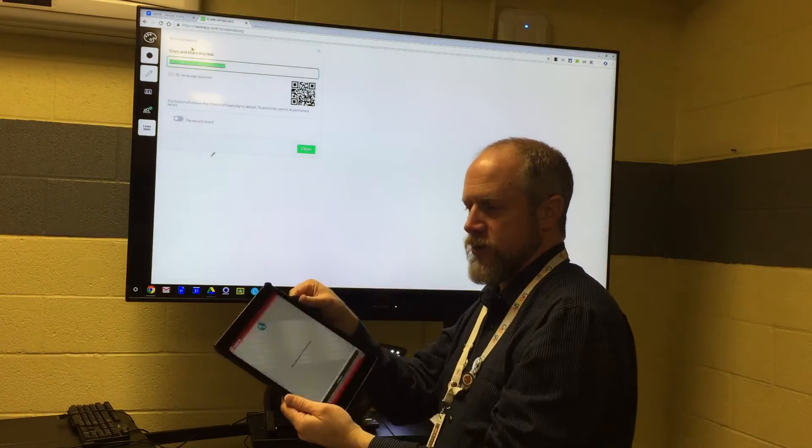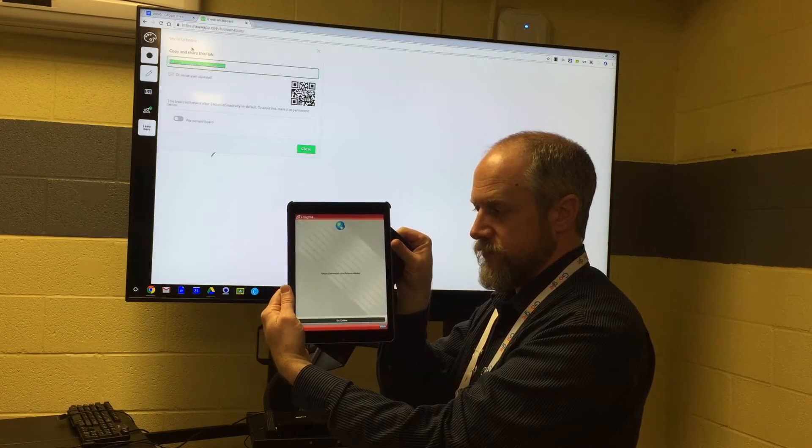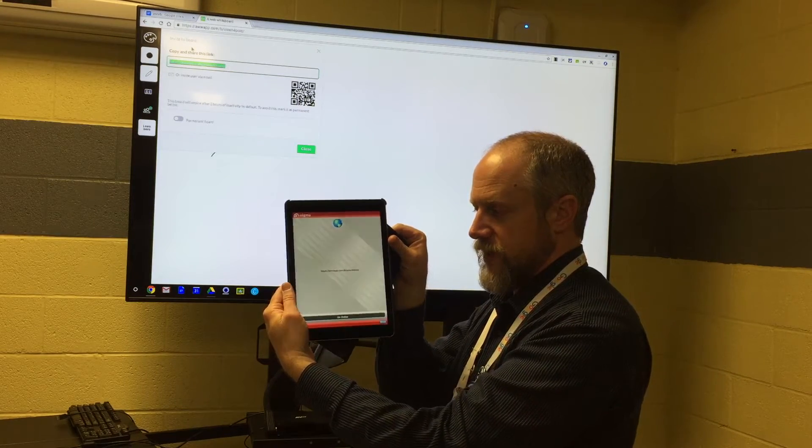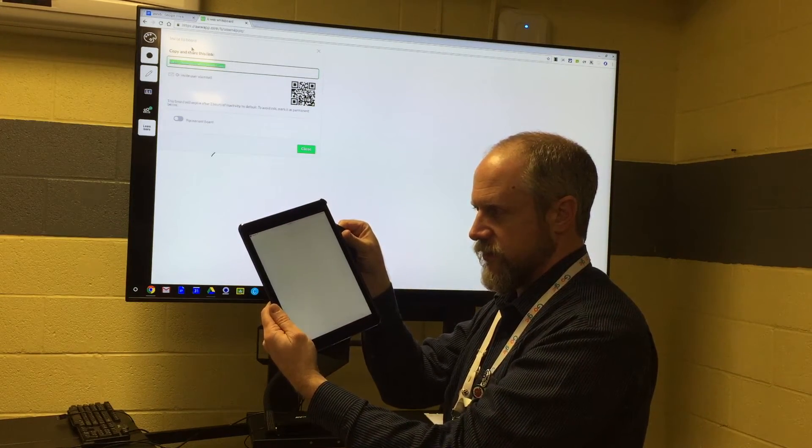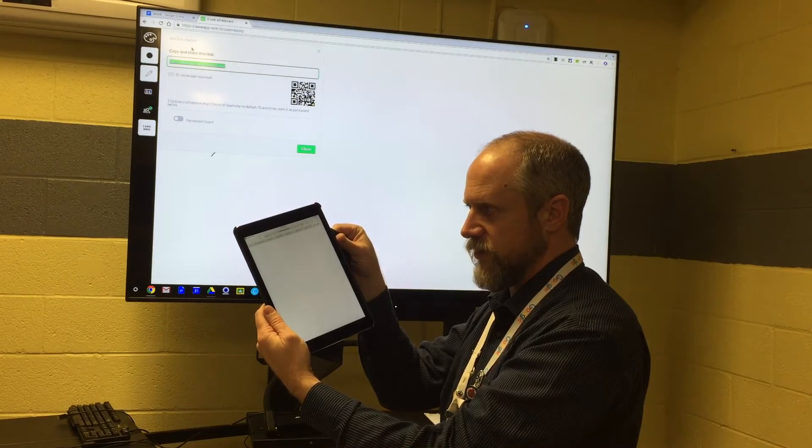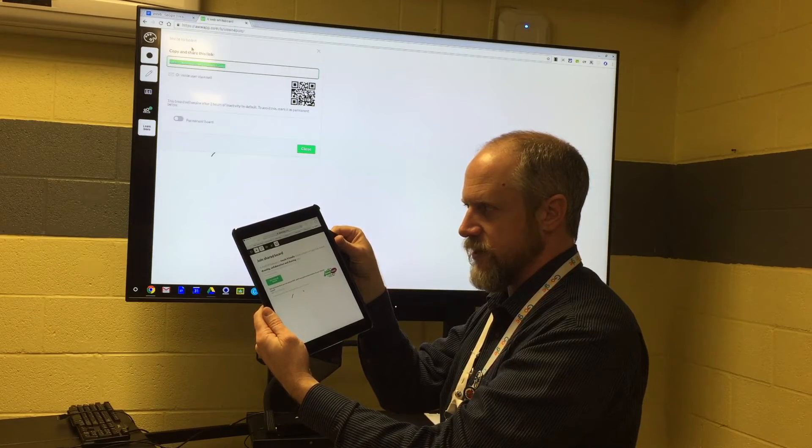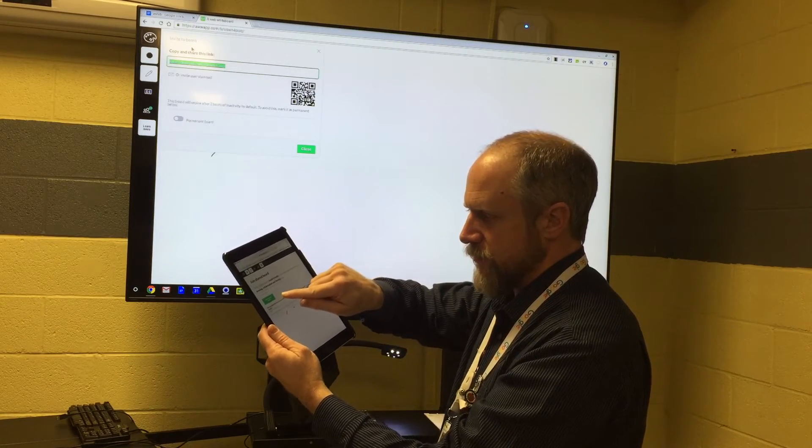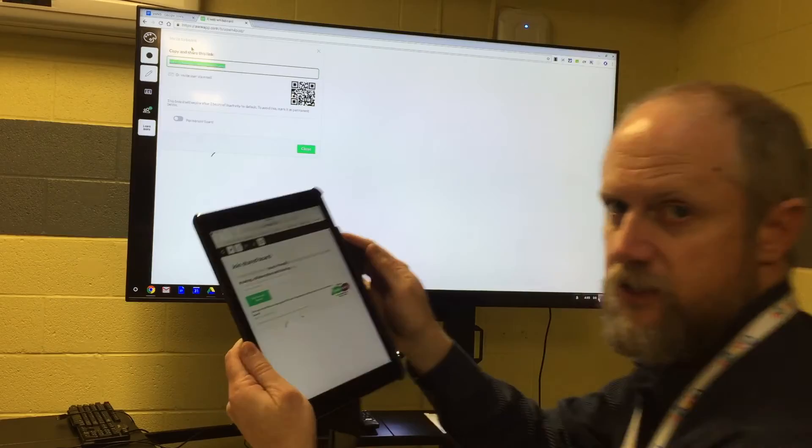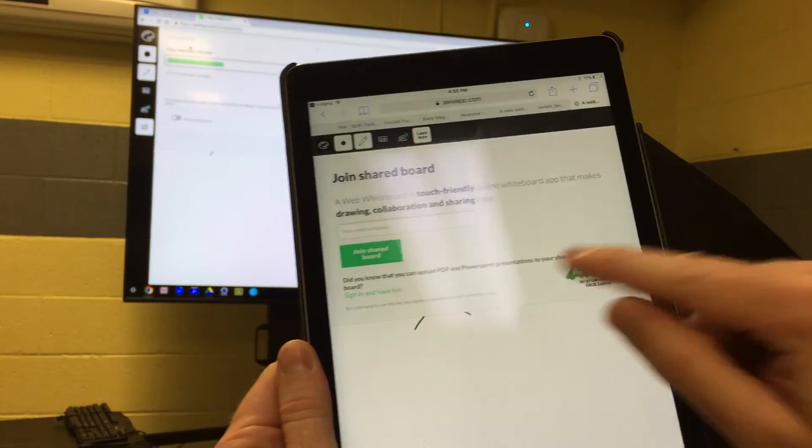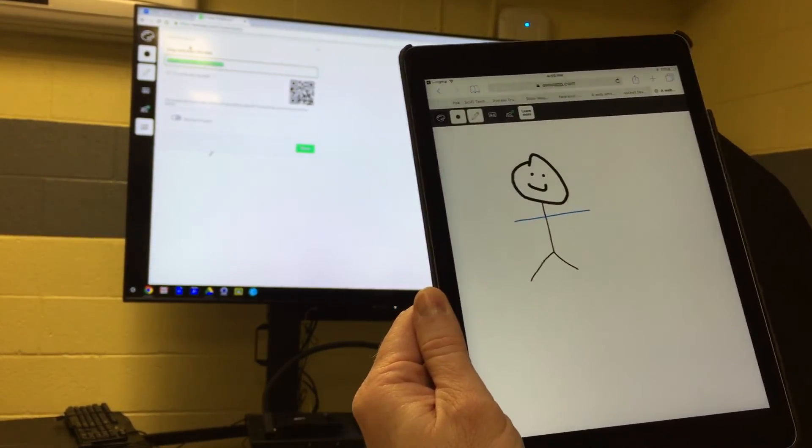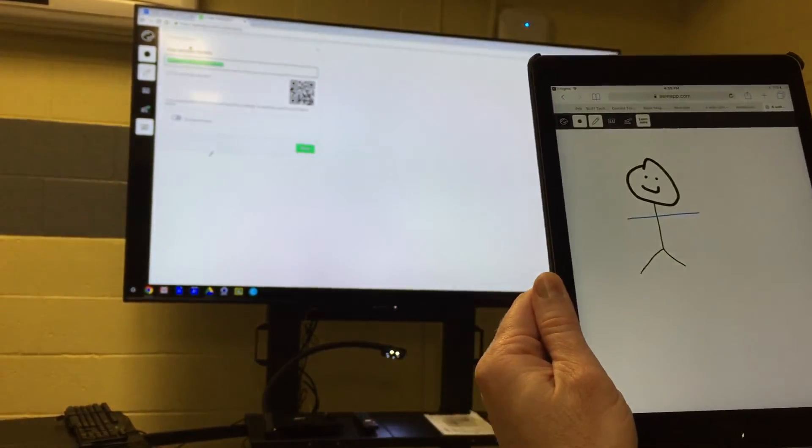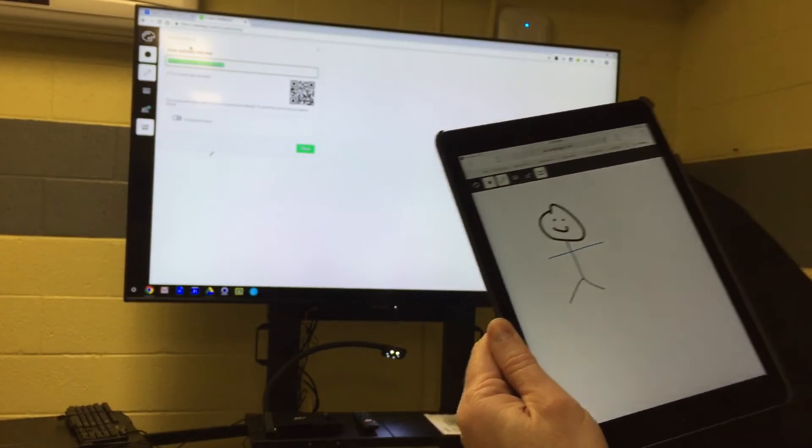Simply scan that QR code, and it's going to go online and load up the Aww app. I'm going to click this so you can see a little better. I'll click join shared board, and you see I have a duplicate of what's on the screen.